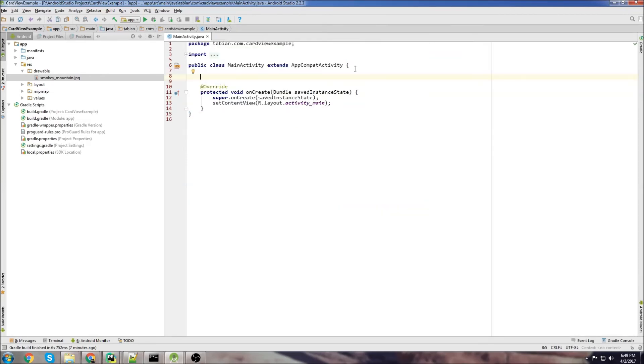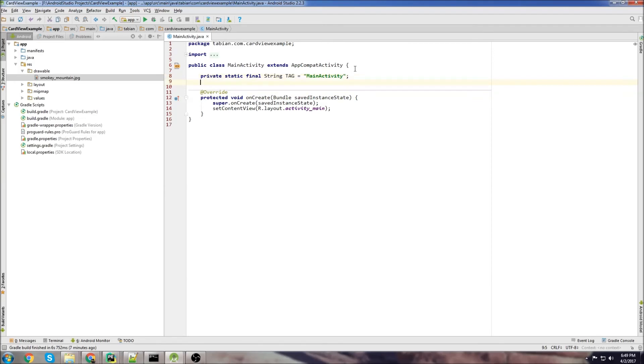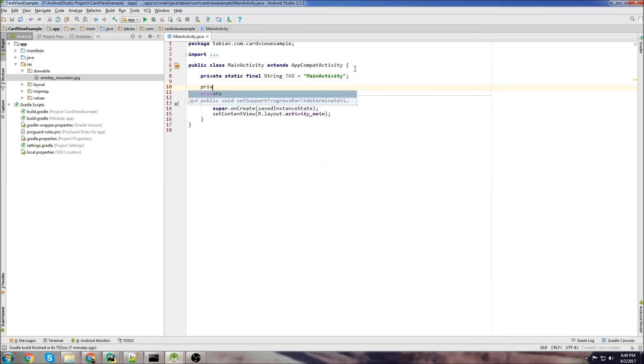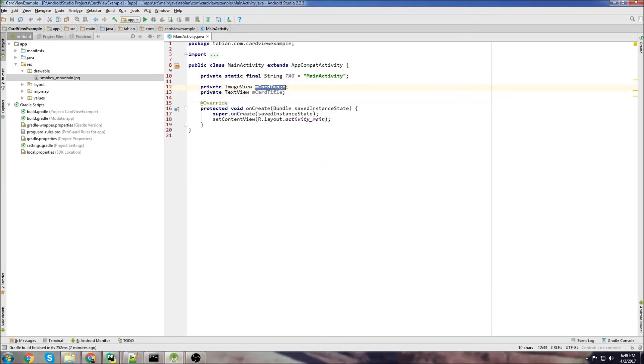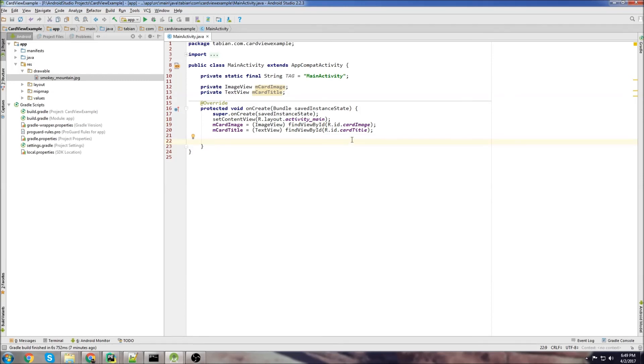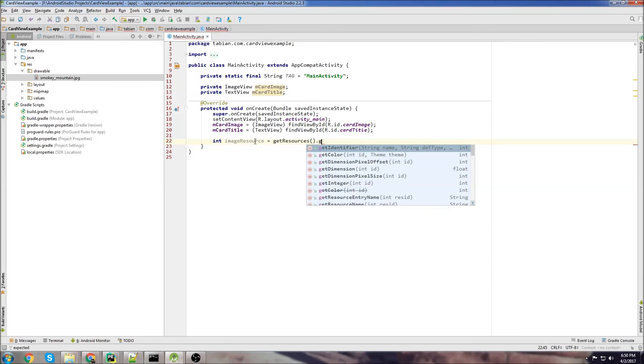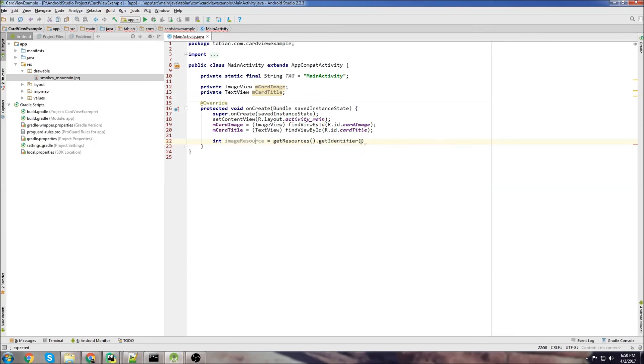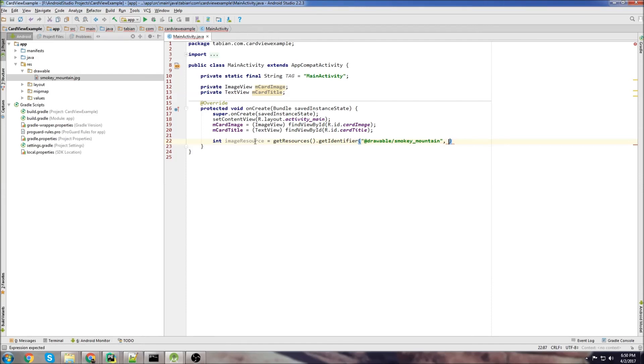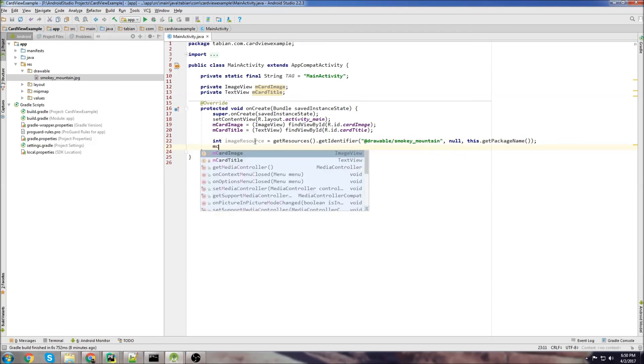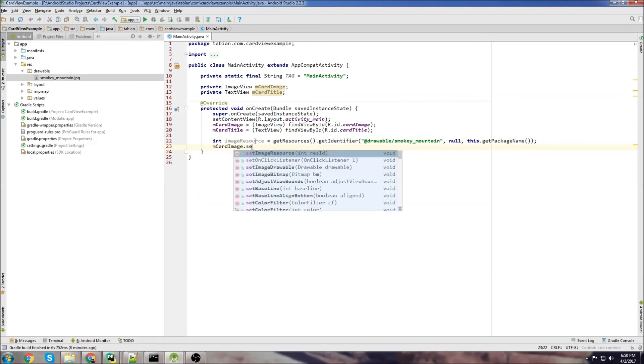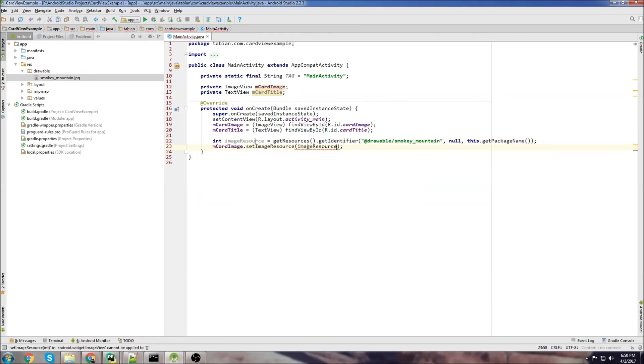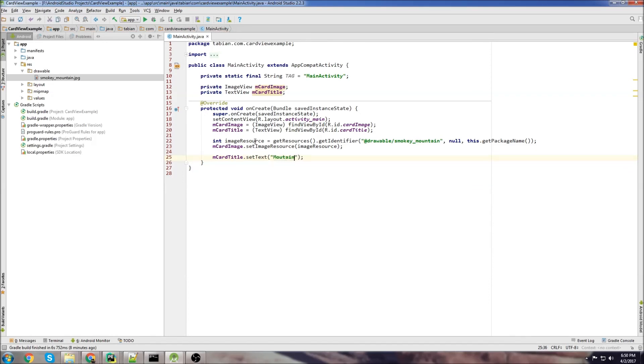We're just going to create our tag, our image view, and our text view up top. So log T for the tag and then create our image view and our text view. I'll just call them mcard image and mcard title. And then we declare those two objects in create. Now we just need to create an image resource. Integer image resource get resources get identifier and then the path so drawable slash smoky mountain. Then we go null and this get package name. And then we just set the resource to the image view so set image resource. And now we just set the title to the text view. Card title, set text, and we'll just call it mountain pic. And that should be it.